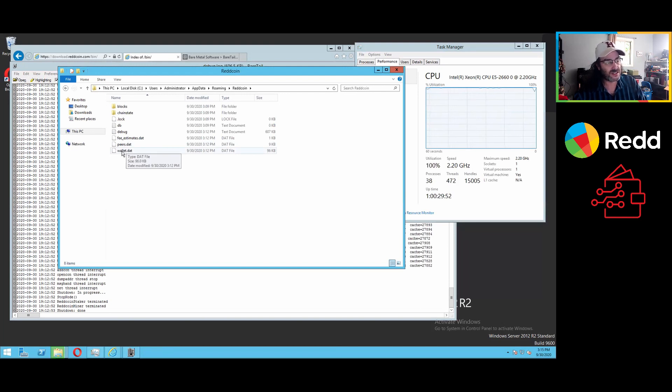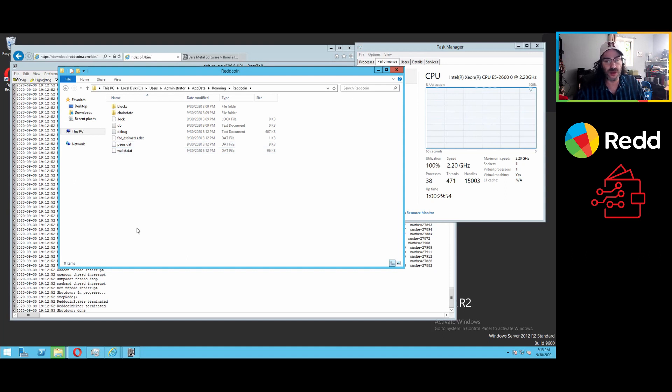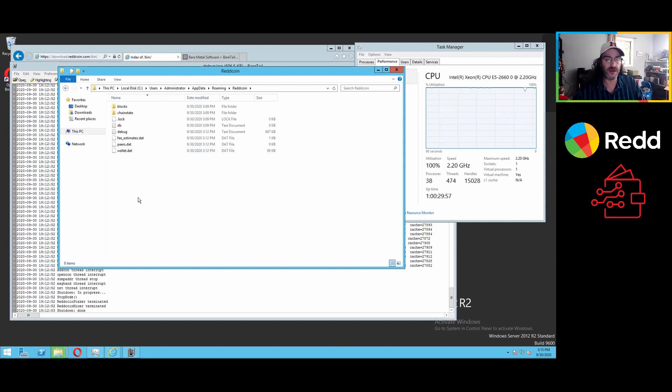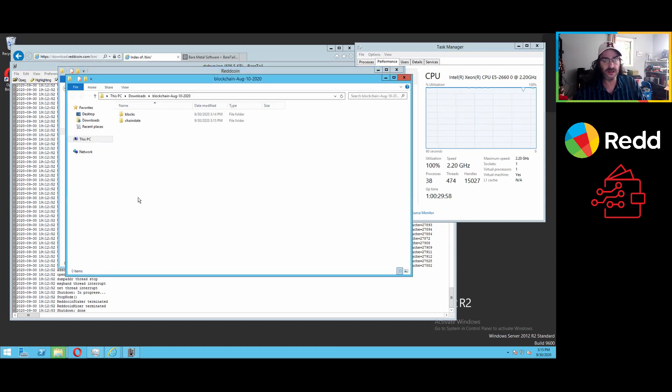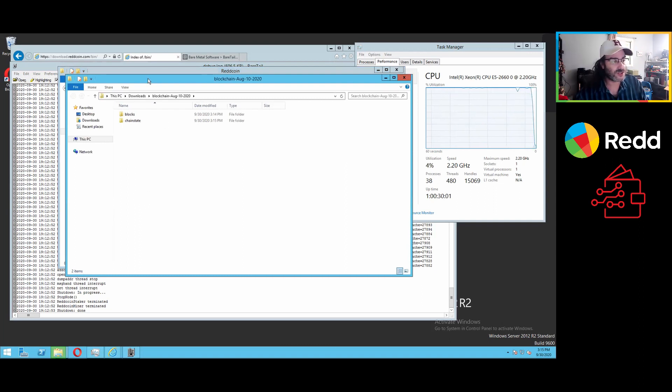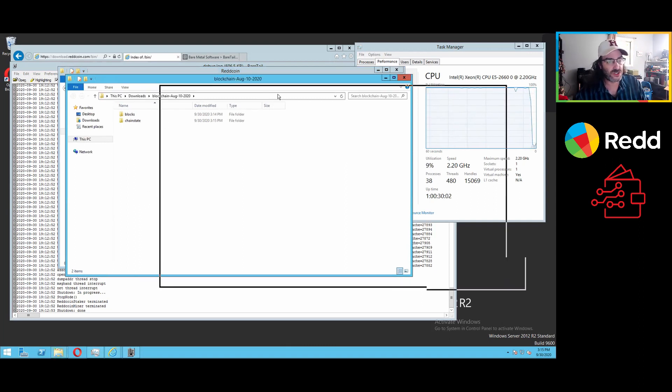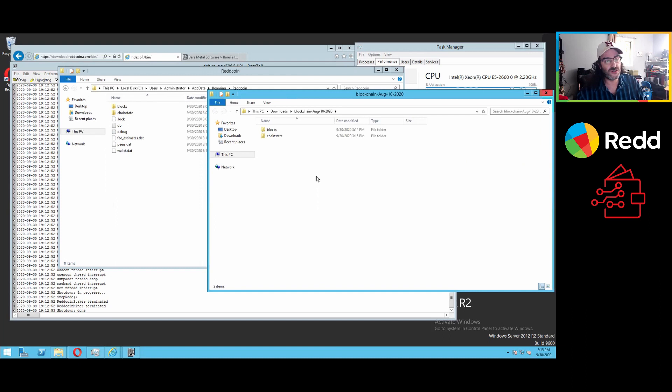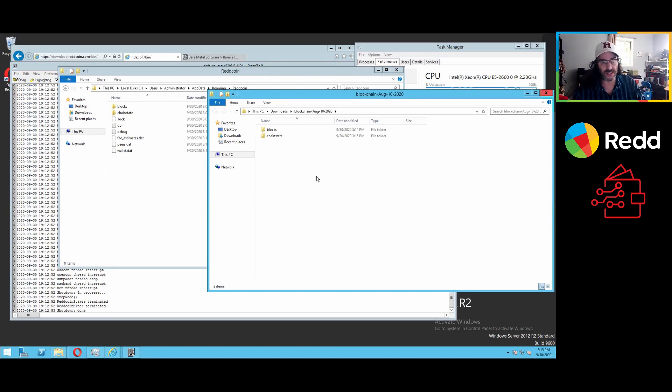That file contains or encrypts your actual private keys, especially as you stake or as you add to the wallet. There is no real way to protect your funds if you give that file or allow somebody to have access to it. So just be aware.